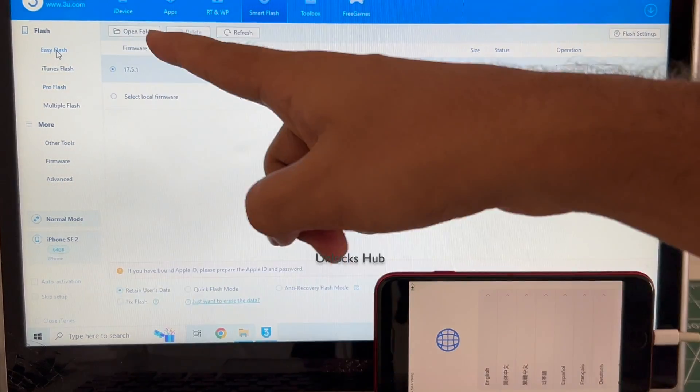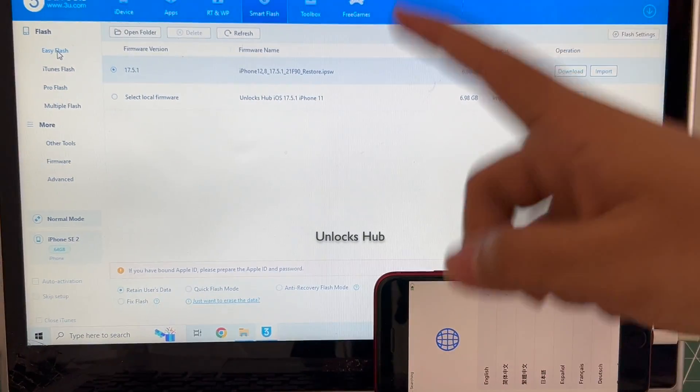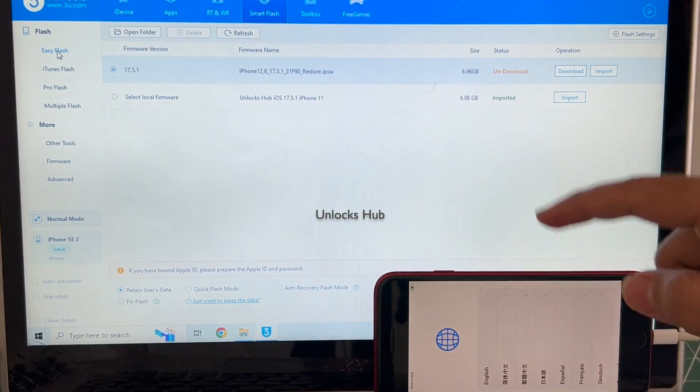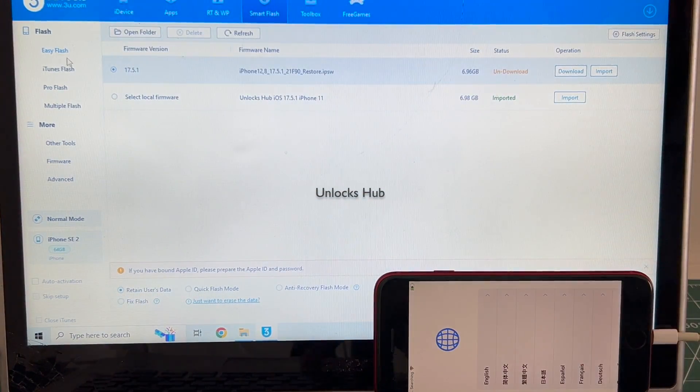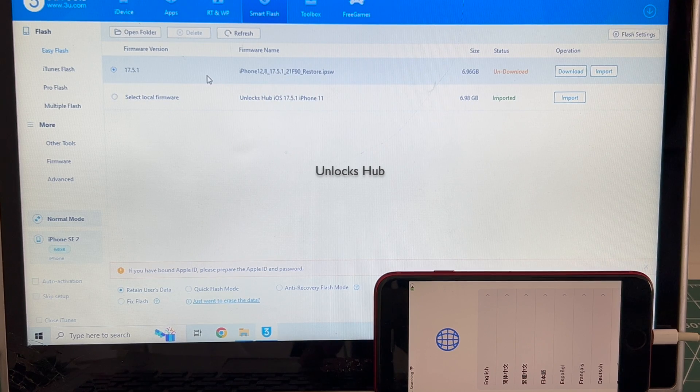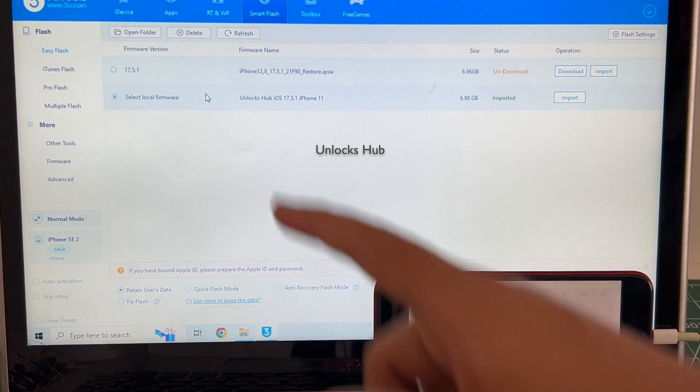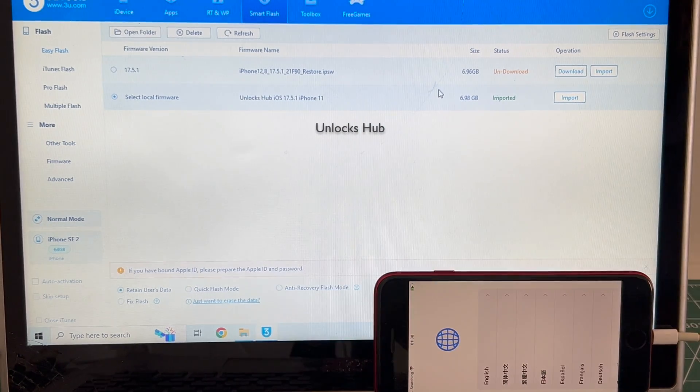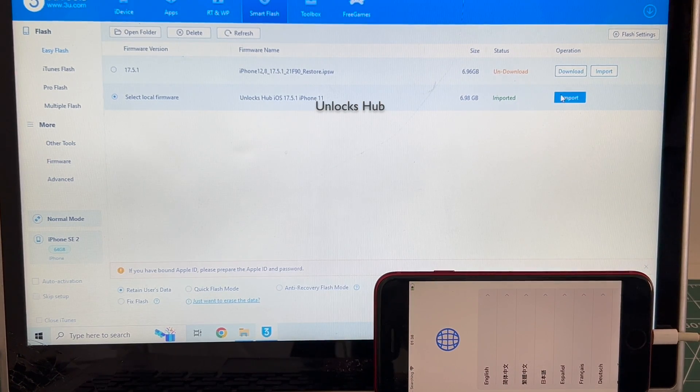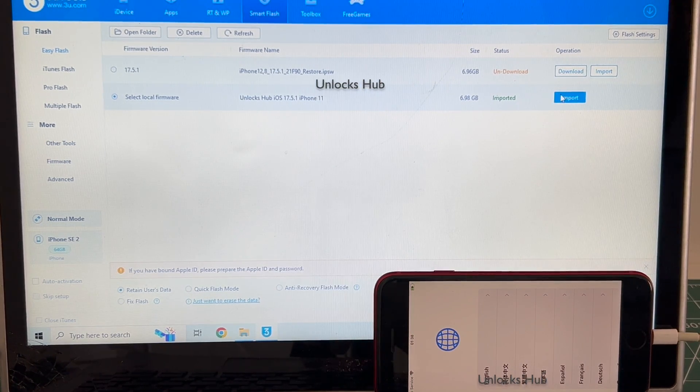I'll be using the Easy Flash method. Do this procedure only if your phone fails to enter DFU mode. Click on Select Local Firmware and click on the Import option.